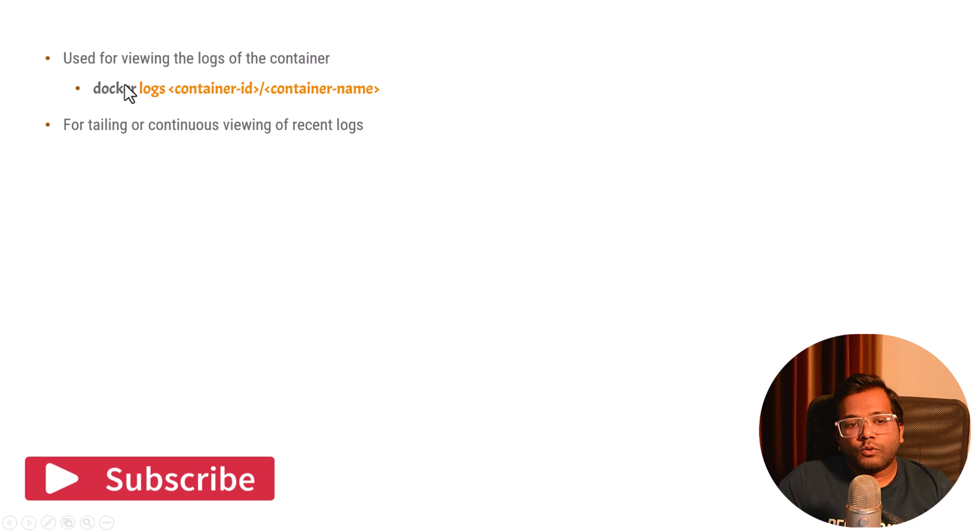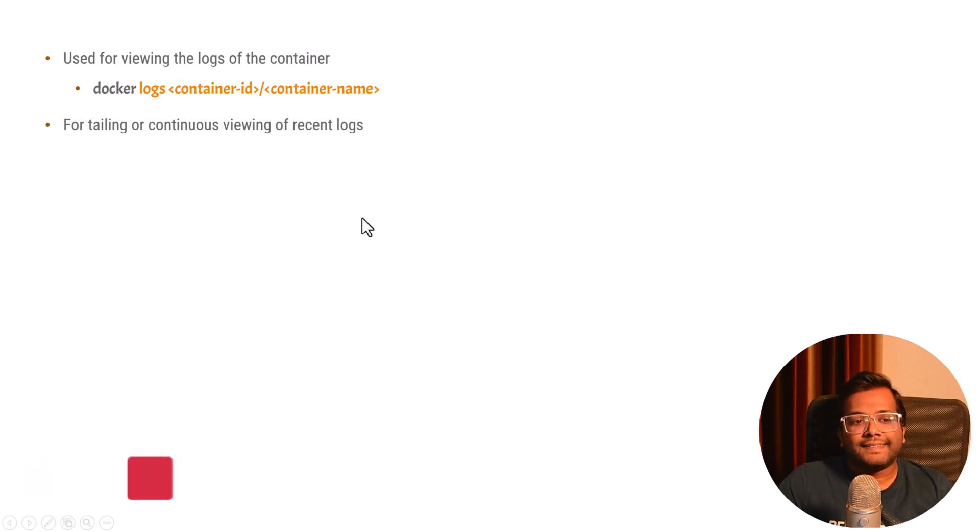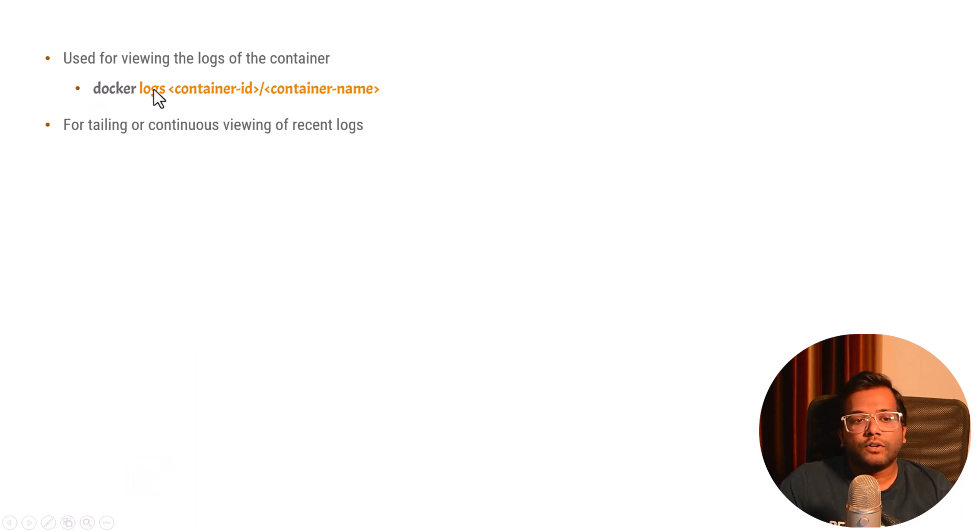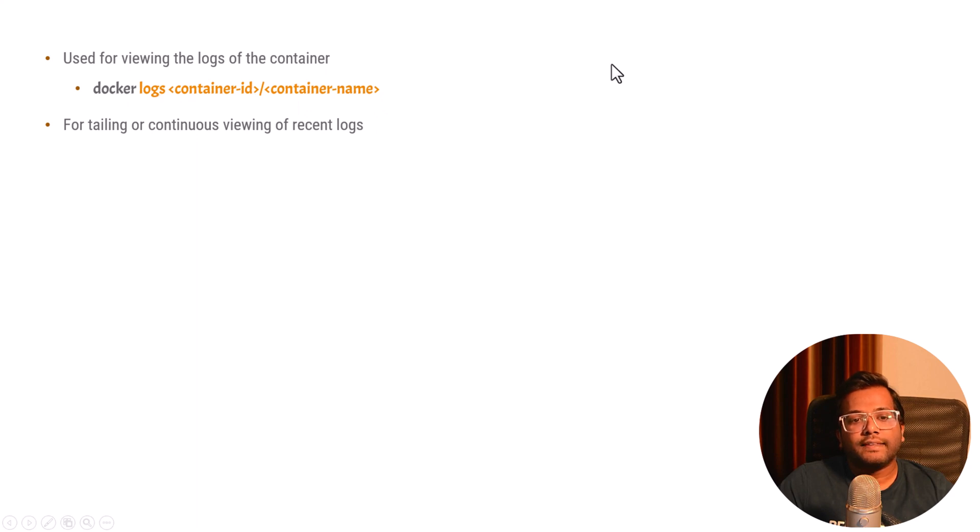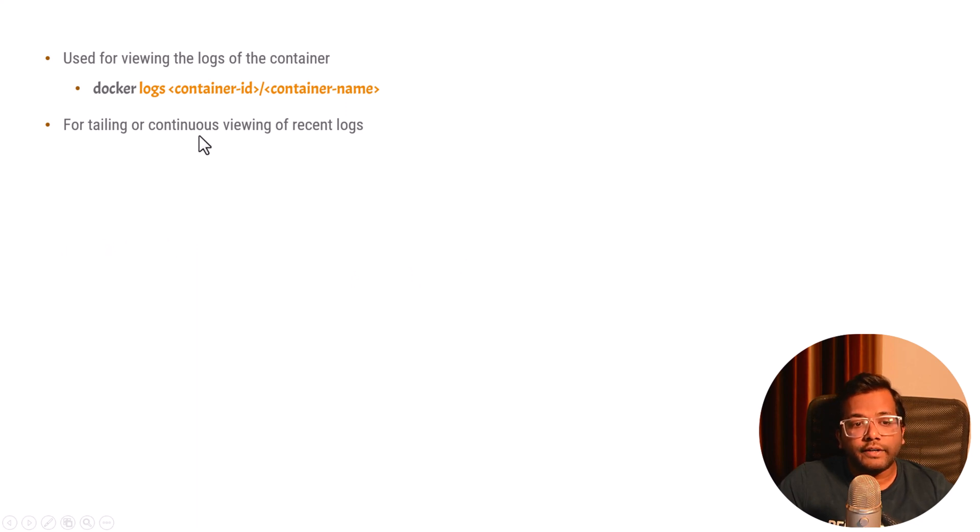But what this command will do is print out the Docker logs and basically exit. If new logs are there, then that will not be present with the docker logs command. Again we have to fire this command and then again the new logs will come with the existing old ones. But if you want to view the continuous logs or you want to do the tail, then you need to use this parameter of hyphen hyphen follow.